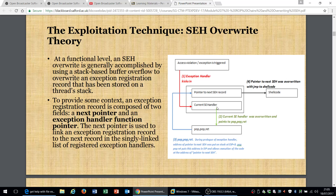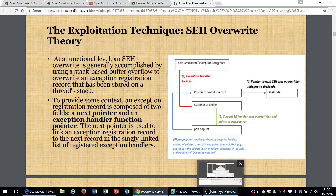The idea of this exploit is to overwrite both of these records within the exception when an exception is triggered. Once we overwrite the current SEH, we could put in a pop/return instruction that tells the program to jump to the pointer, and then we need to override the pointer as well to tell it to point directly to our shellcode. Once we gain control of these two handlers within the SEH record, we should be able to trigger our exploit to launch the shellcode.